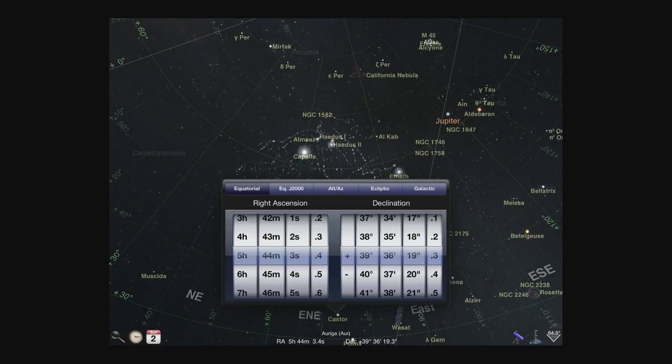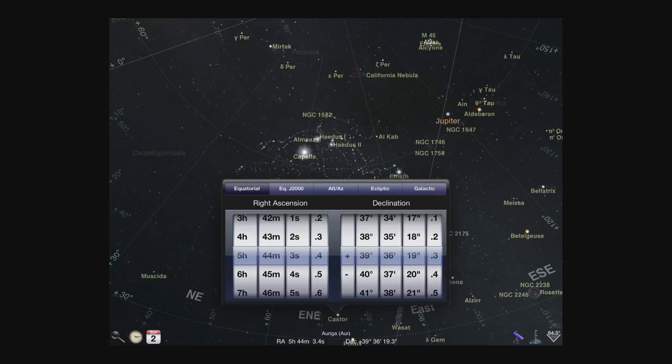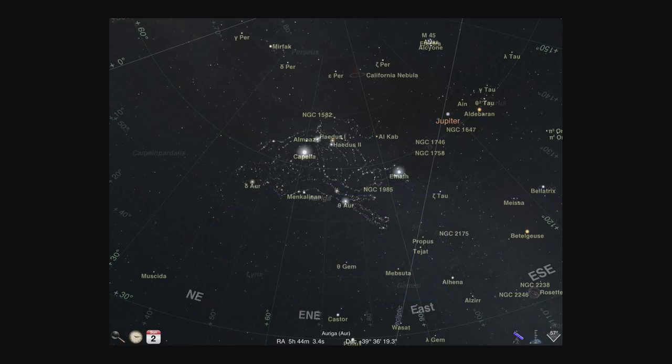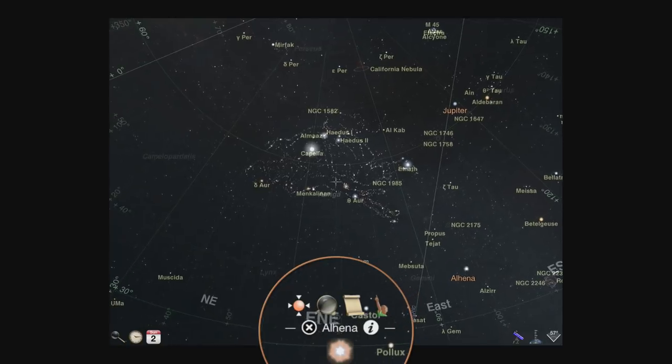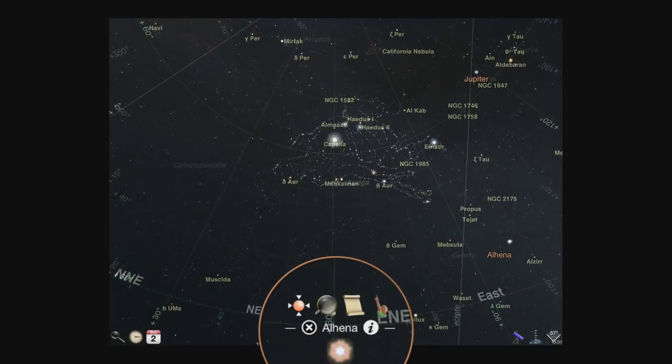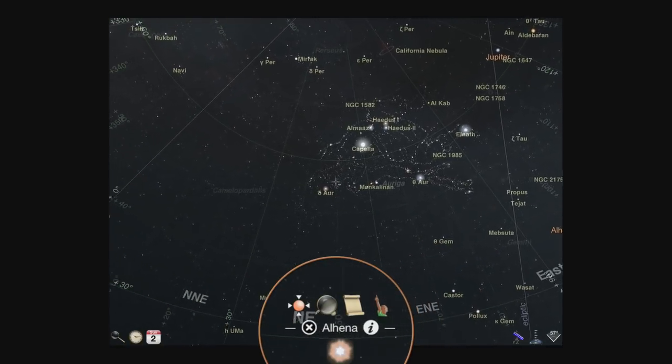For more detailed information on any object in the sky view, select it by single tapping. Selecting any object brings up a menu of actions you can use on that object. We'll explore these in more detail in the tutorial video for object interaction.